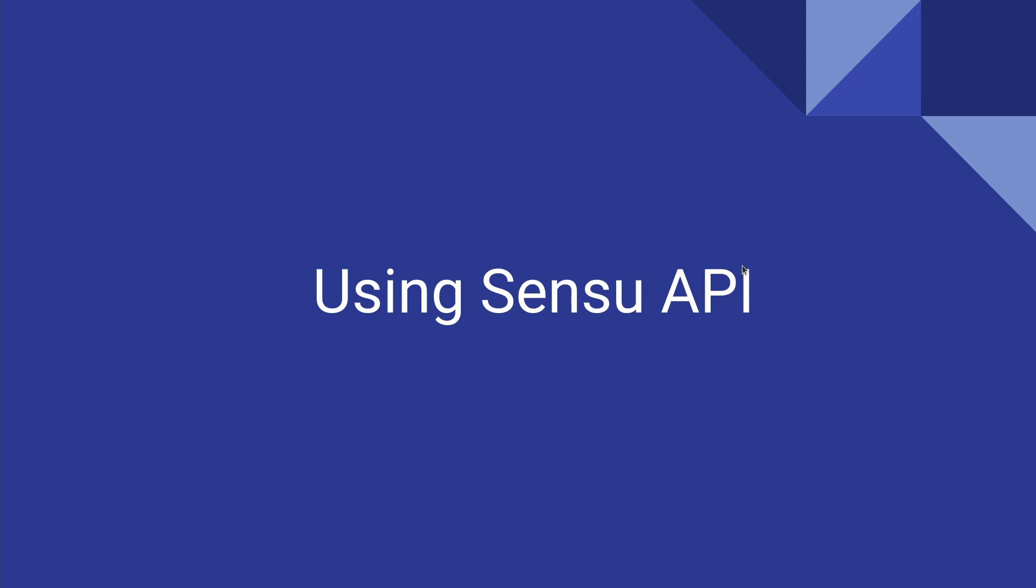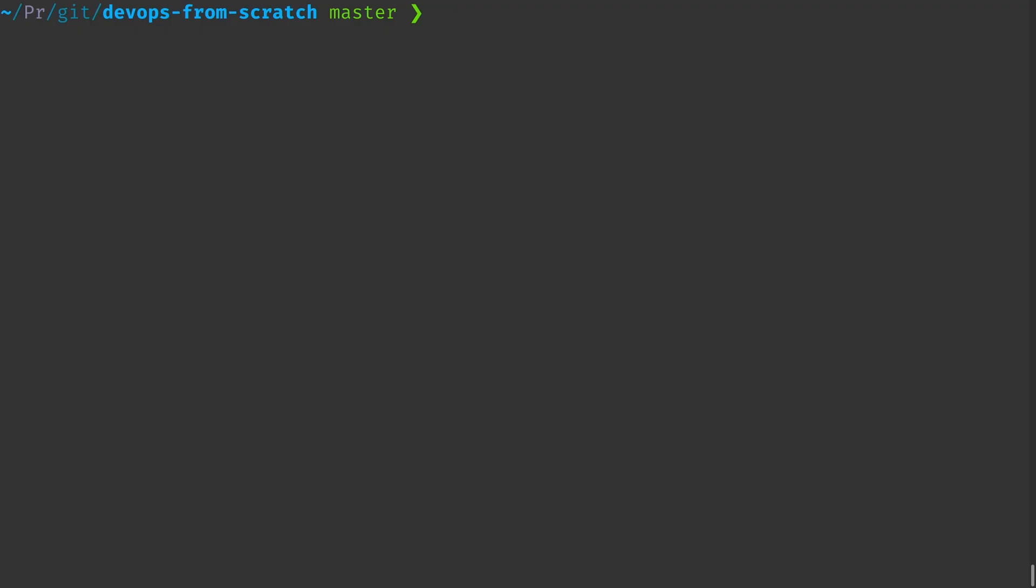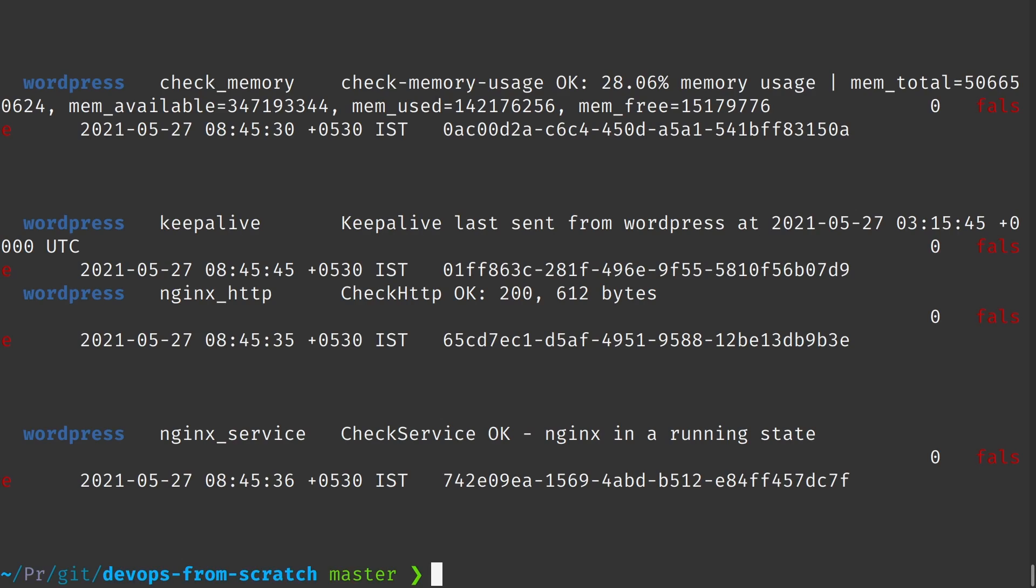Hello everyone, welcome back. In this video we are going to talk about Sensu API. So far we have been using Sensu either through the UI or through the Sensu CTL command to interact with it, to create checks, to manage checks, to view events.